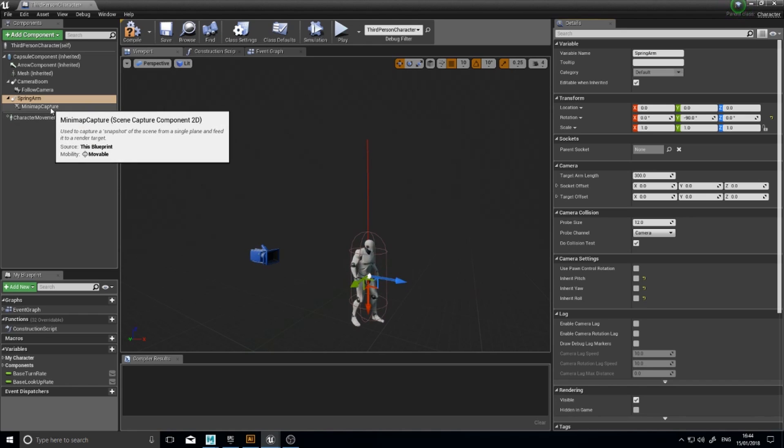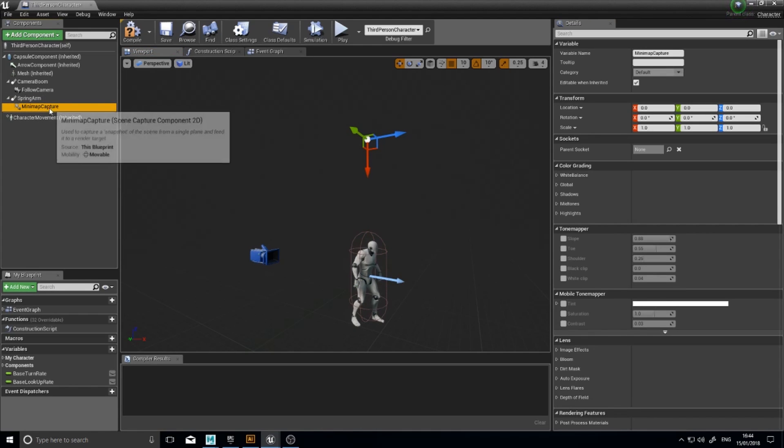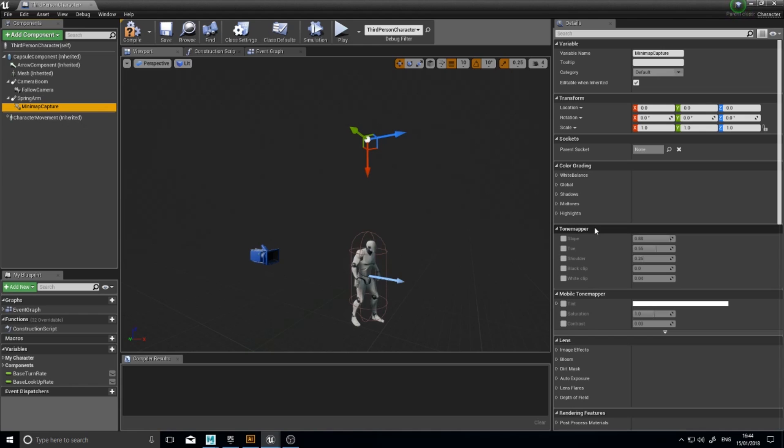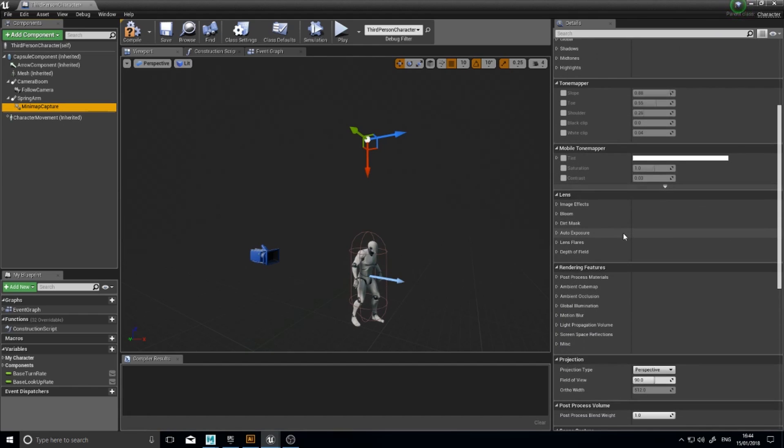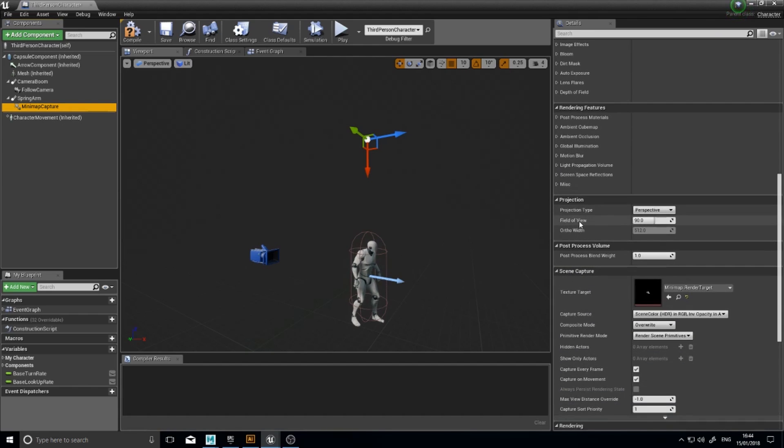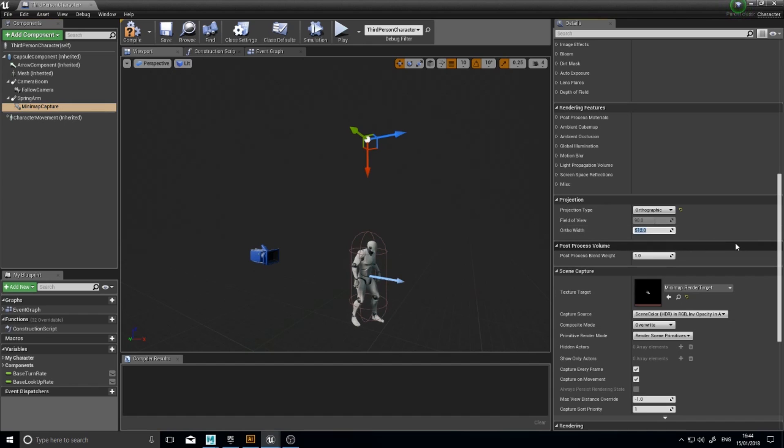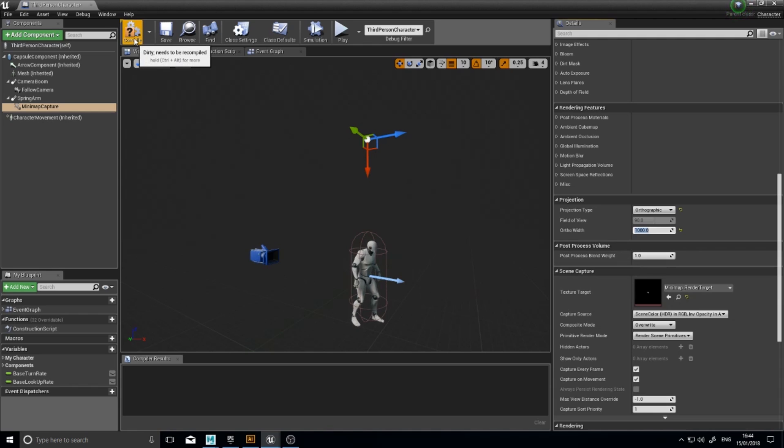The next step is on the minimap capture scene component 2D. So we click on that and we'll scroll down this details panel. And you'll see projection, projection type. Change that from perspective to orthographic. And here you can change its width. I like it as 1000, but it's totally up to you how you want it to work. Click compile.